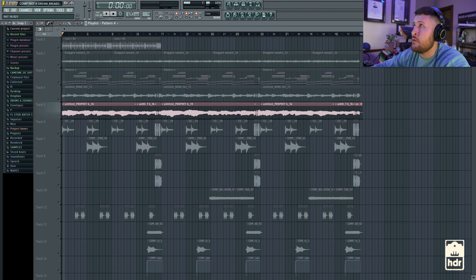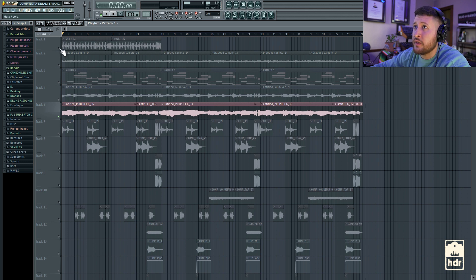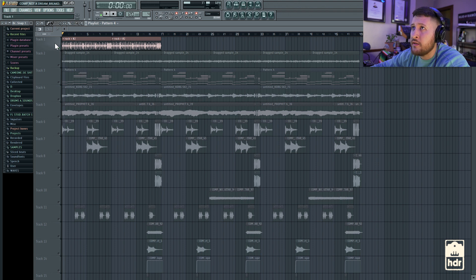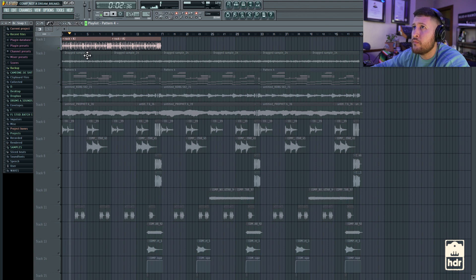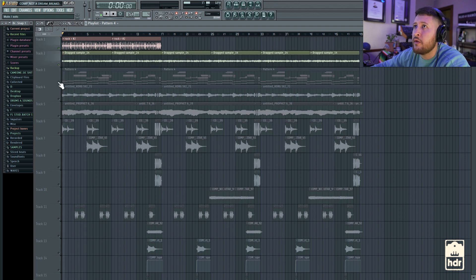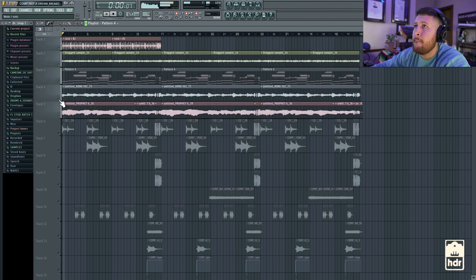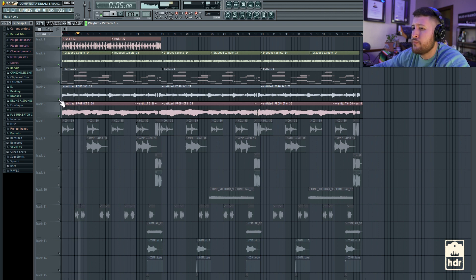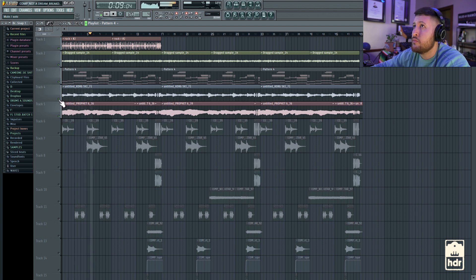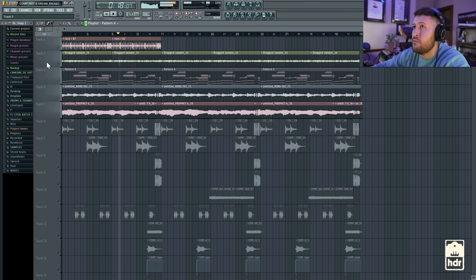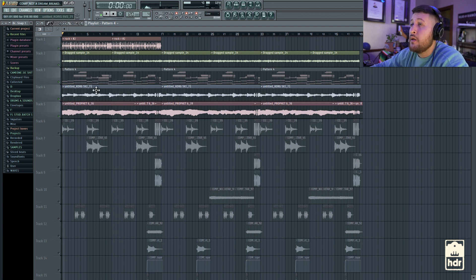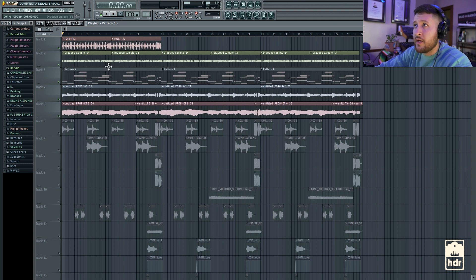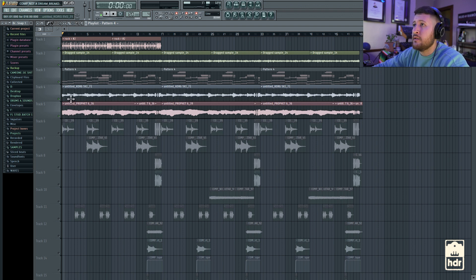And the next part I added was the drums to kind of get a groove going. And for the drums, this is just a drum break that I found. It's a rock, 80s rock vibe. I'll play it for you. I'll play everything together so far that I have.